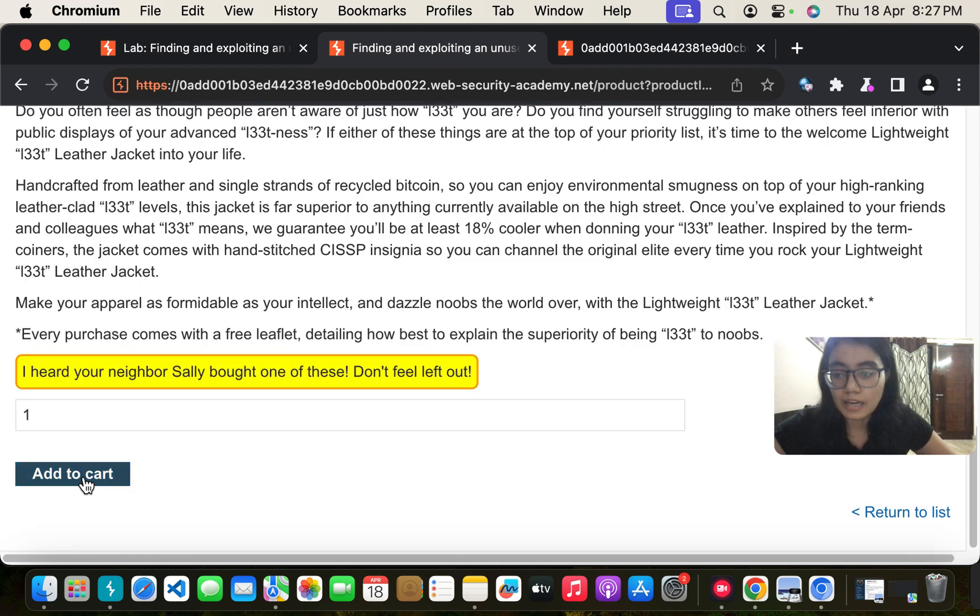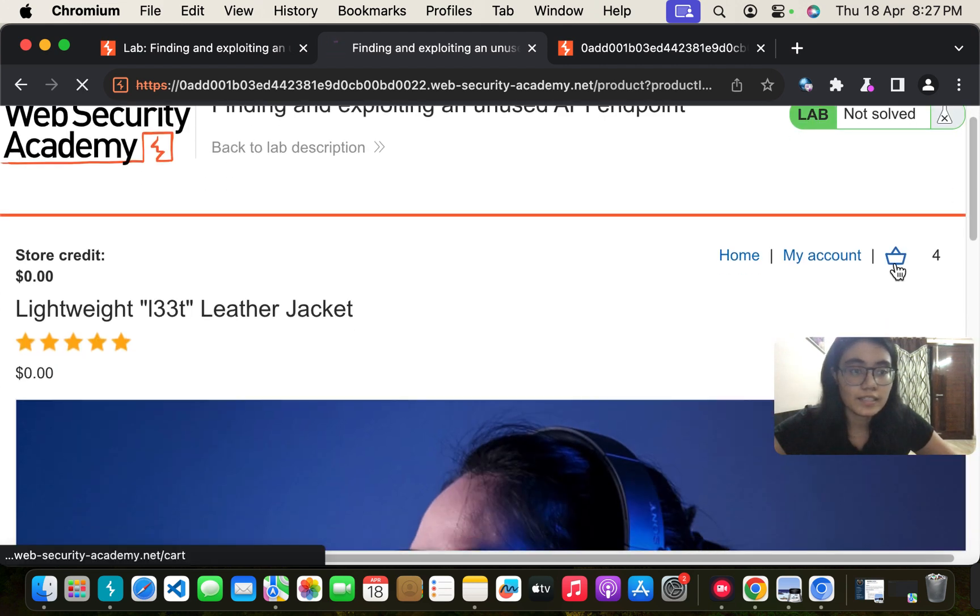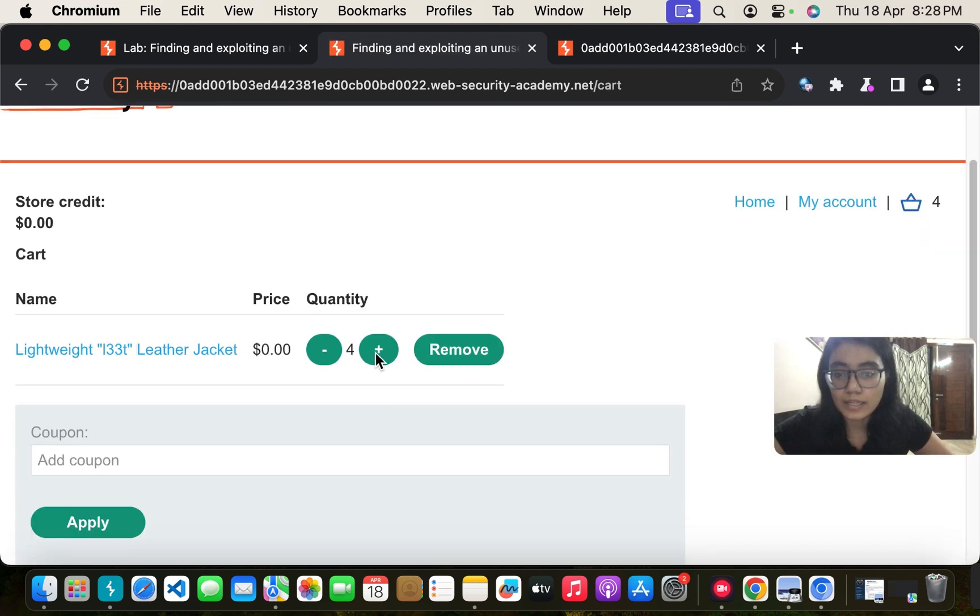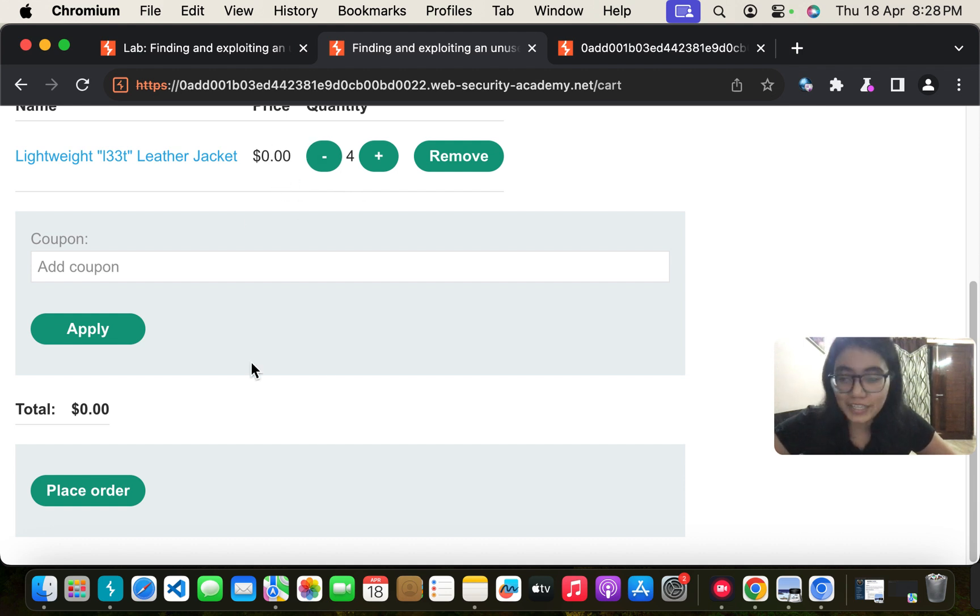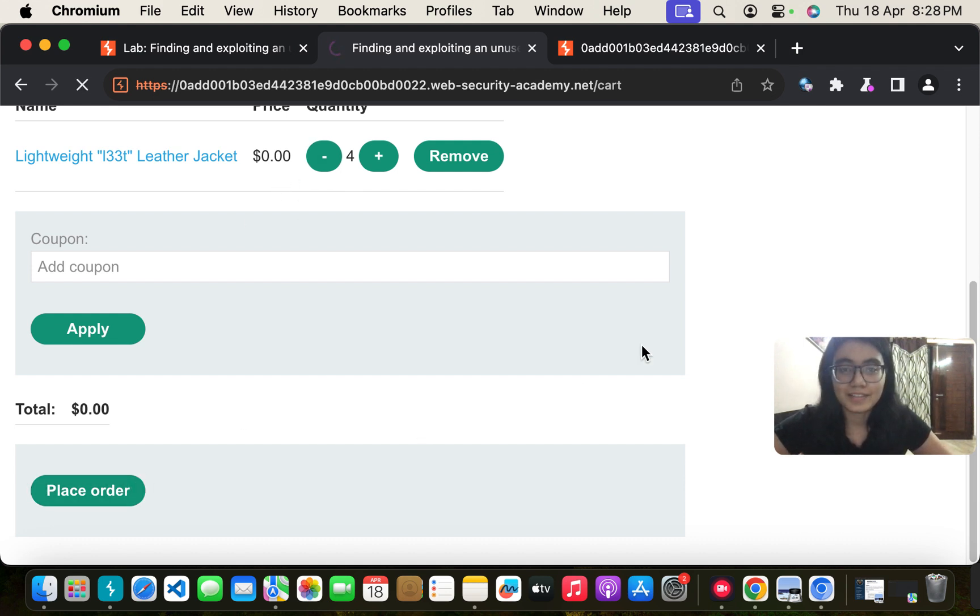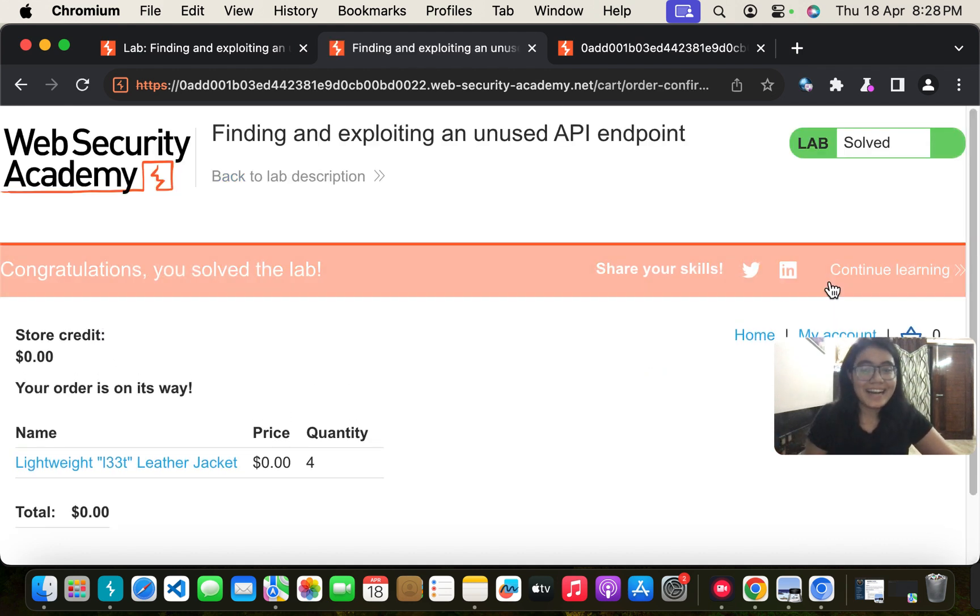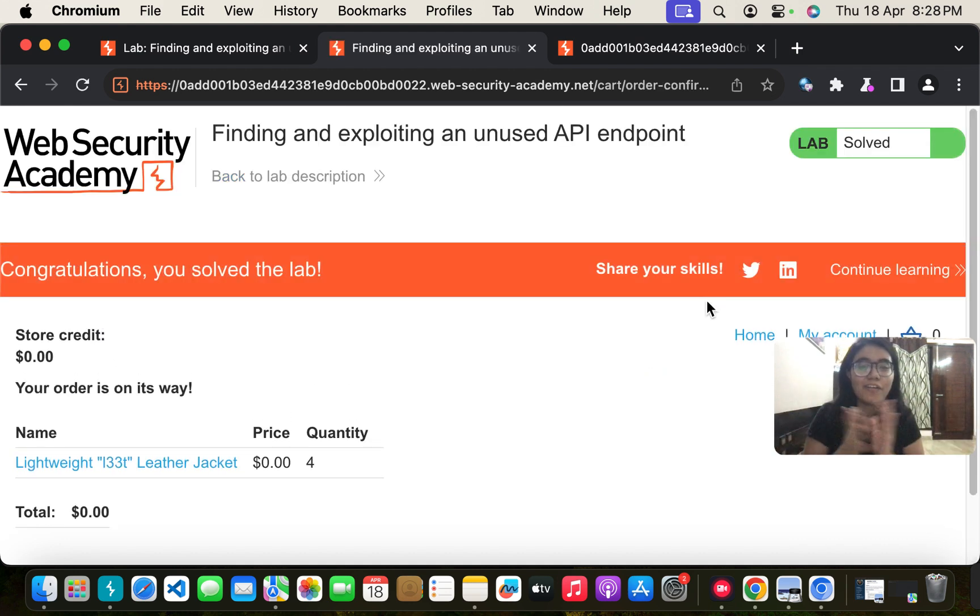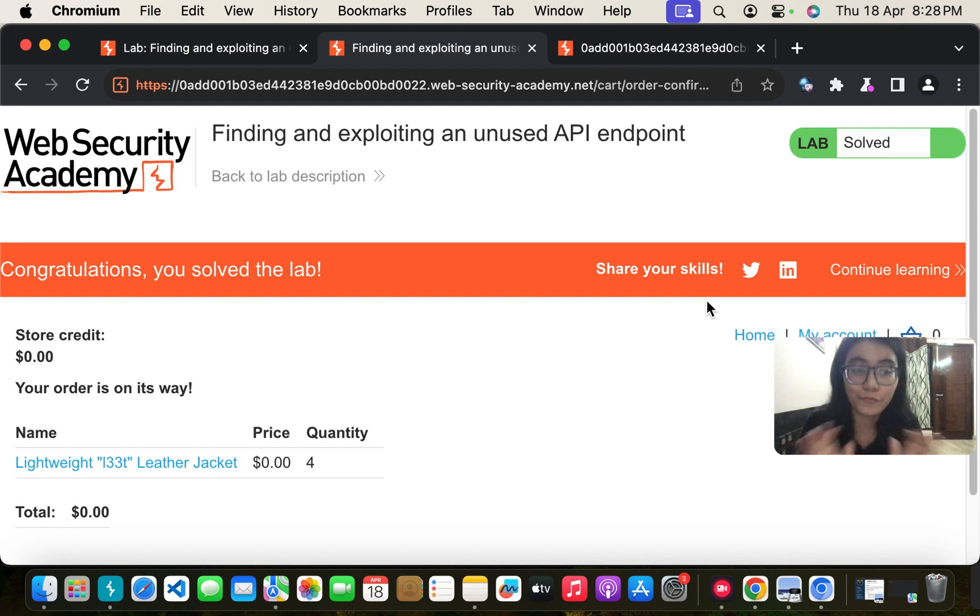Let me now add this to the cart. In the cart when I go, I have four leather jackets all of them for free. Let me place the order. Yeah, I have solved the lab and I am getting four leather jackets for free.